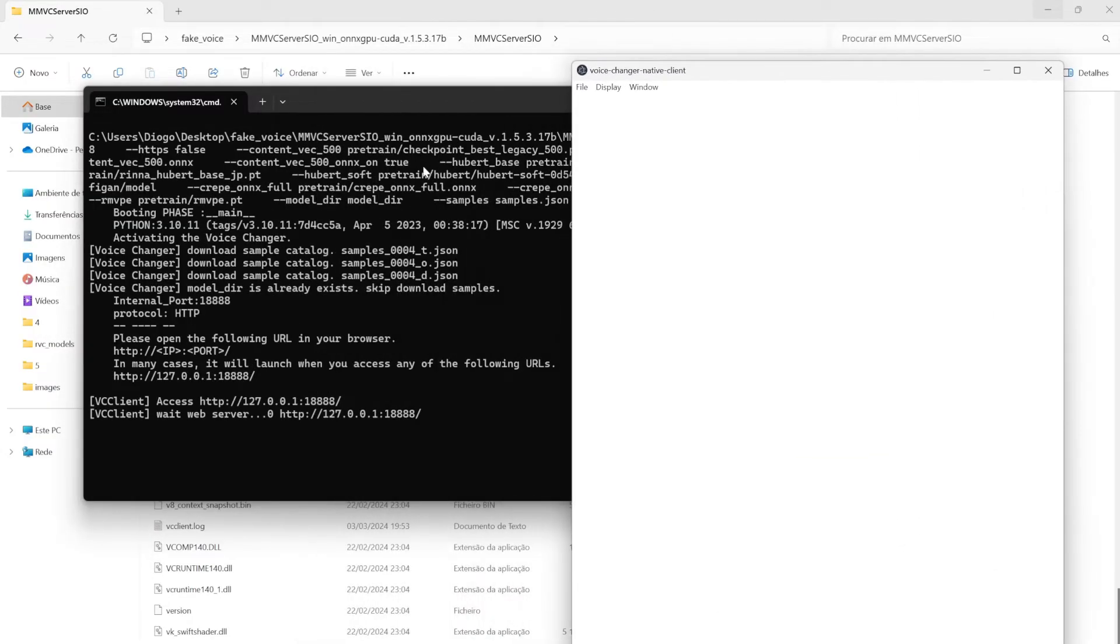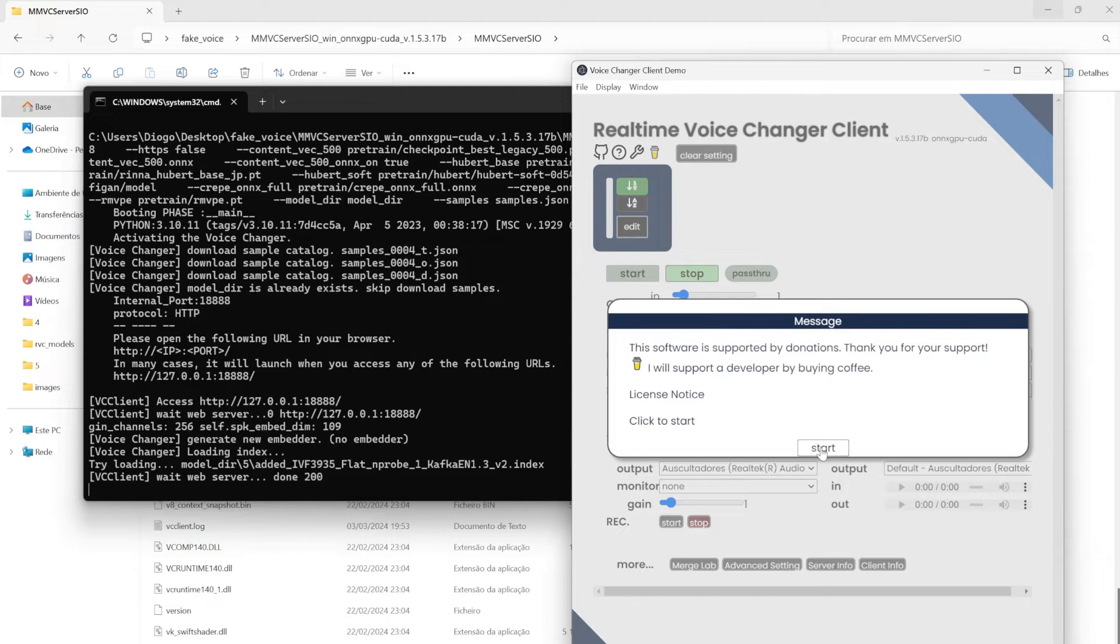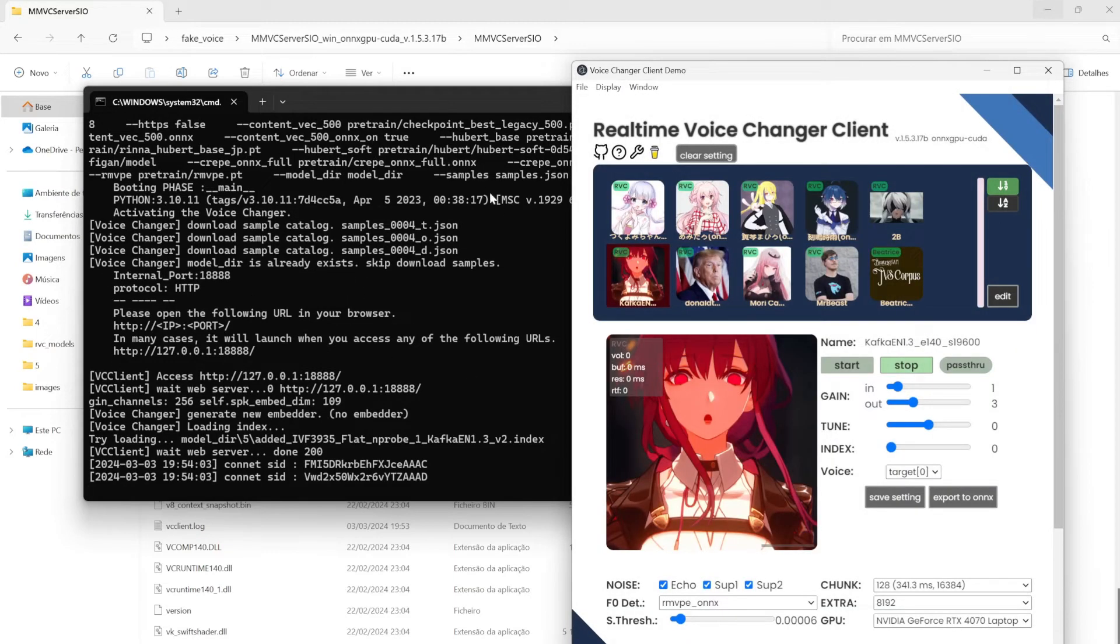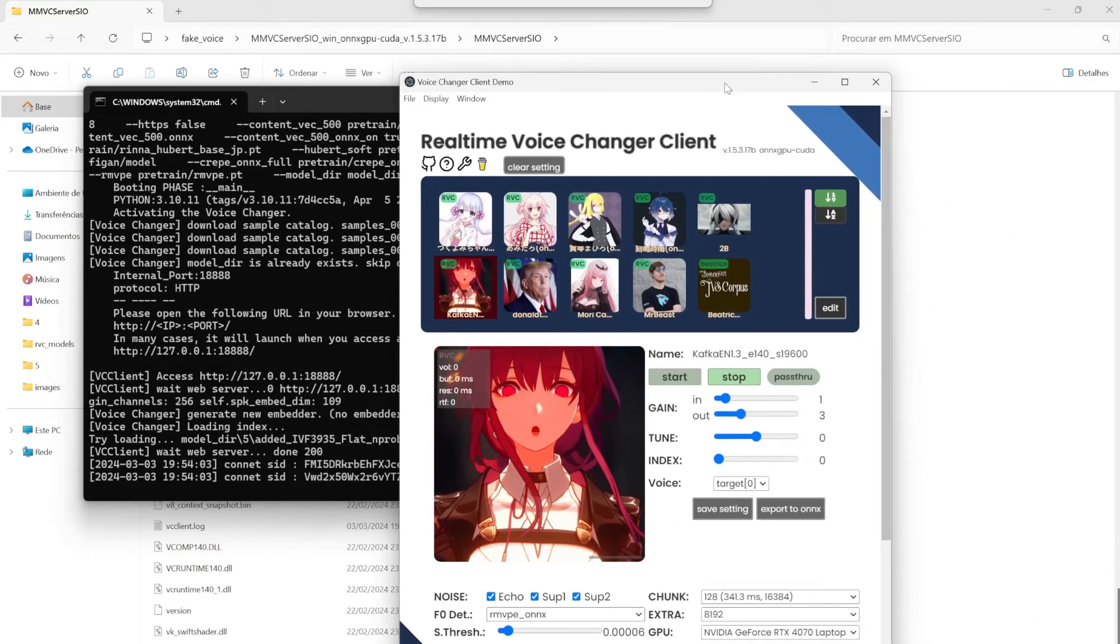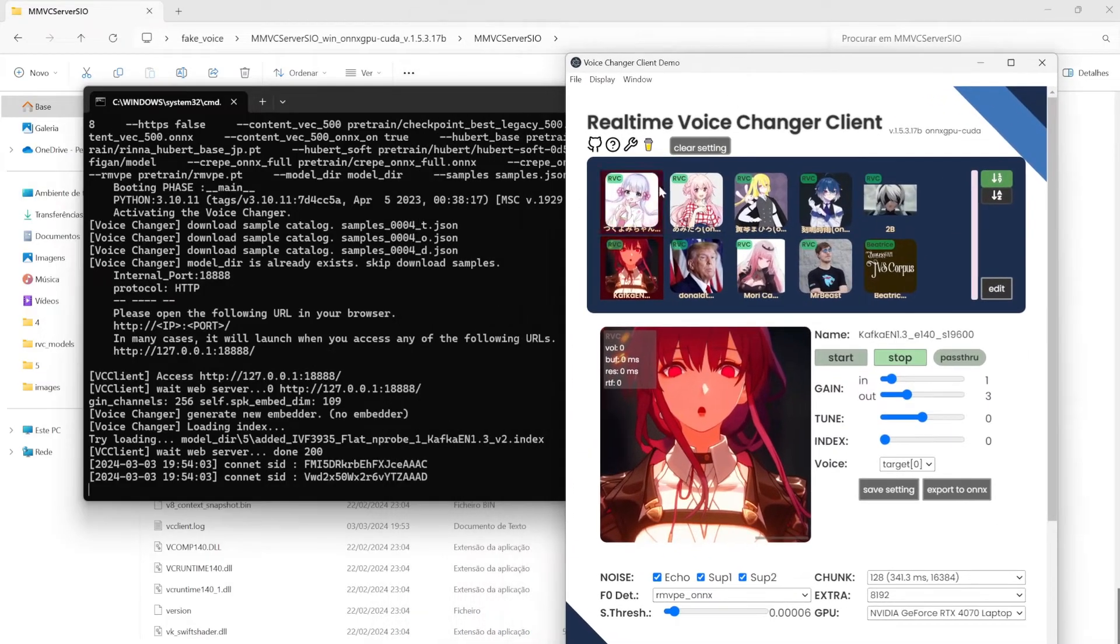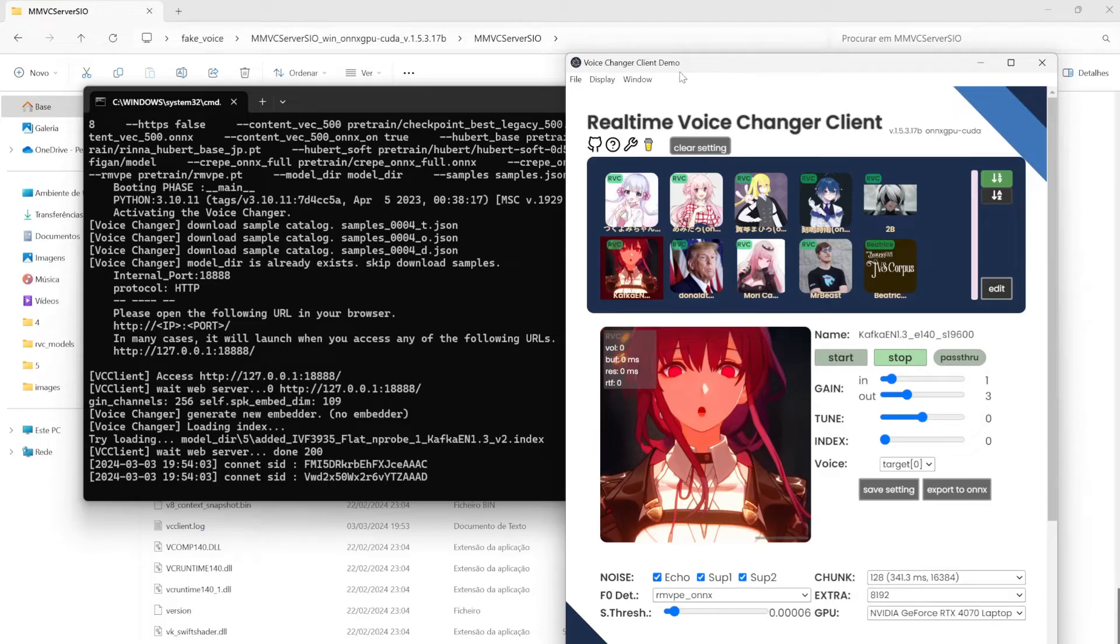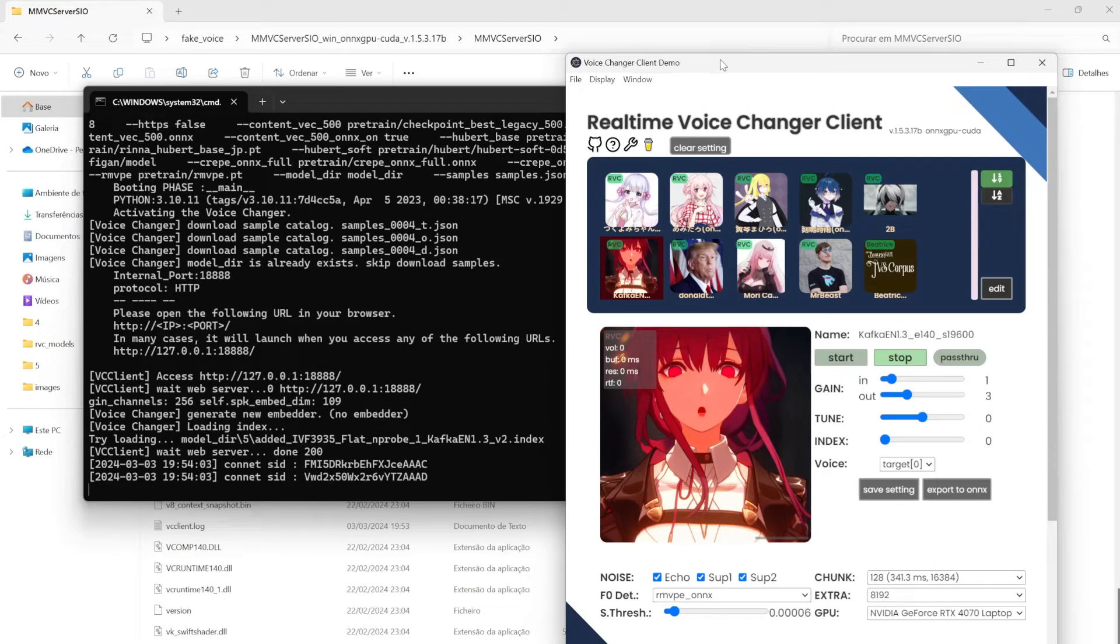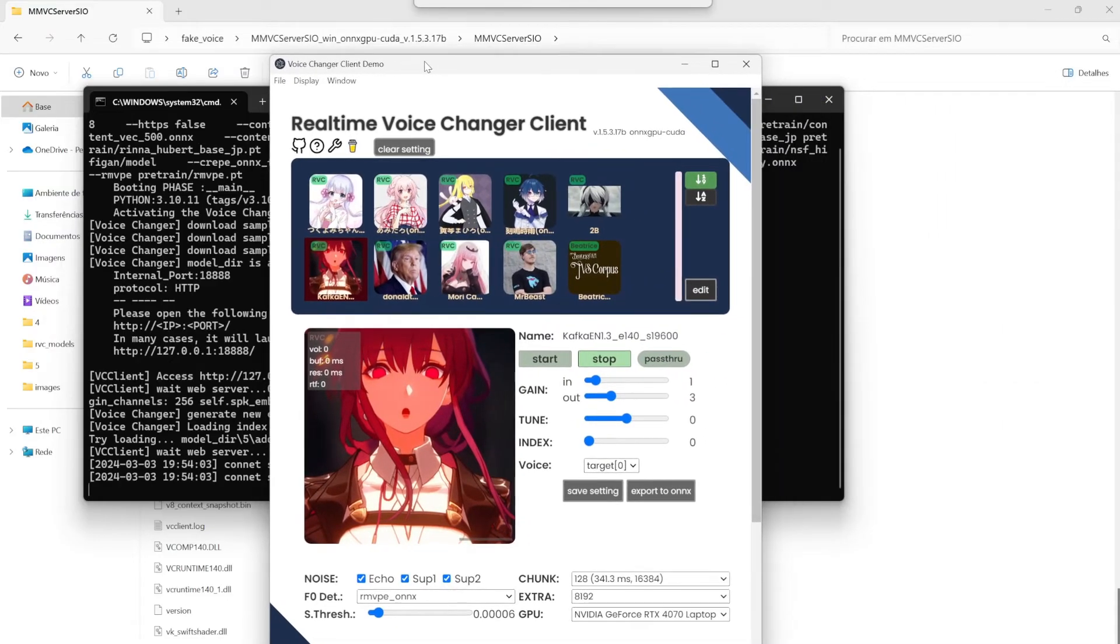The first time that you open, this will take a while to open, because there you'll be installing a lot of packages, and also they'll be installing models. But after, just appear the application window right there. Also, if nothing appears, you can also access this by putting this link in any web browser that you want. And it's ready to open the program. From this point, it's just using it.